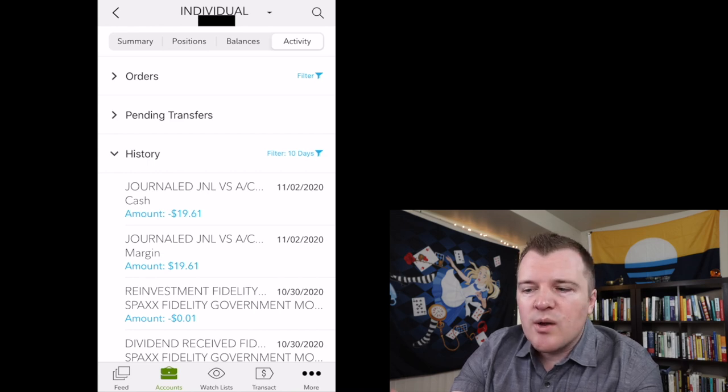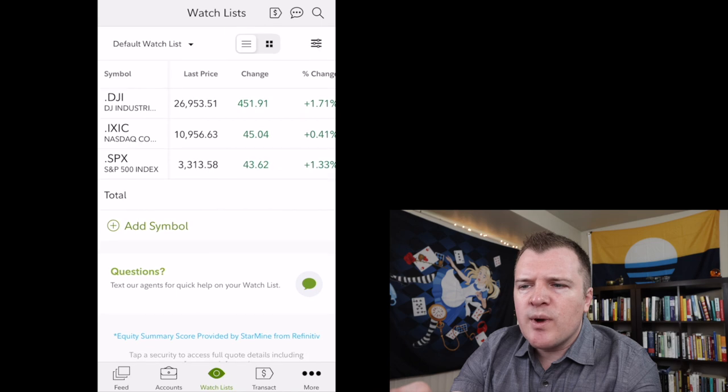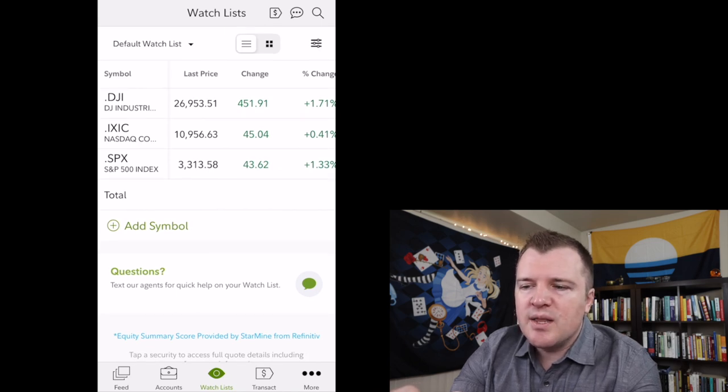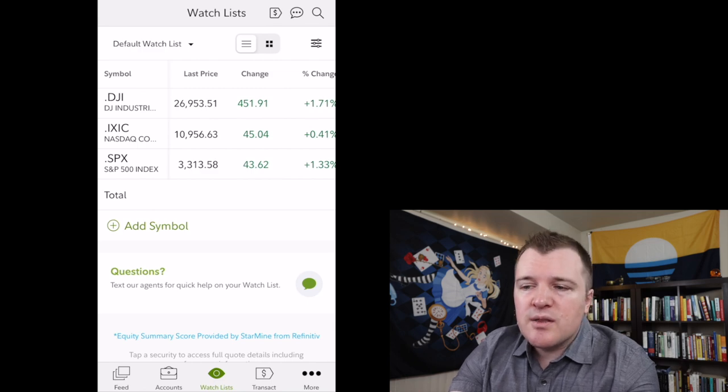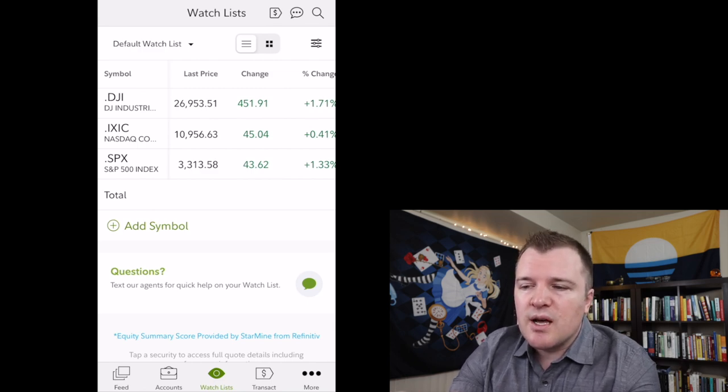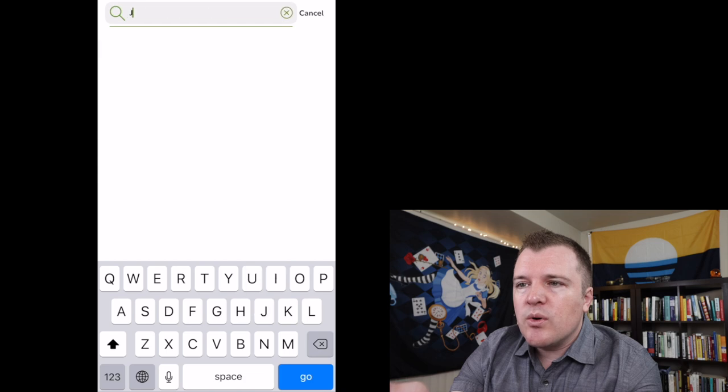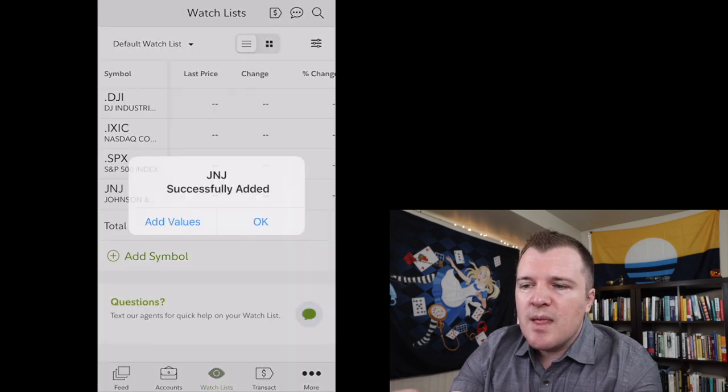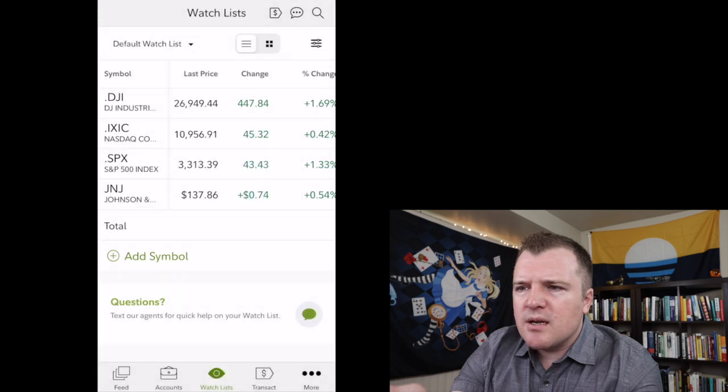Let's click on watch list, and this is pretty self-explanatory. Right now you're just watching the Dow Jones Industrial Average, the NASDAQ, and the S&P. If there's a stock that you wanted to track, you would just click on add symbol, and we'll go ahead and put in J&J, Johnson & Johnson. Johnson & Johnson successfully added.